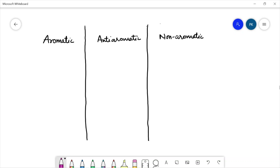Hello and welcome to my channel. My name is Pushpinder, and today in this video we are going to learn about aromatic, anti-aromatic, and non-aromatic compounds. In my previous video I have done a detailed discussion about aromaticity with lots of examples. Now let us compare the aromatic, anti-aromatic, and non-aromatic compounds.